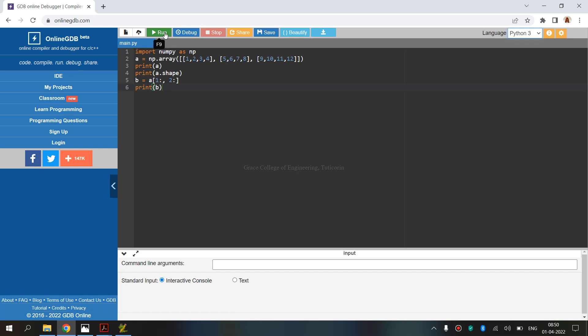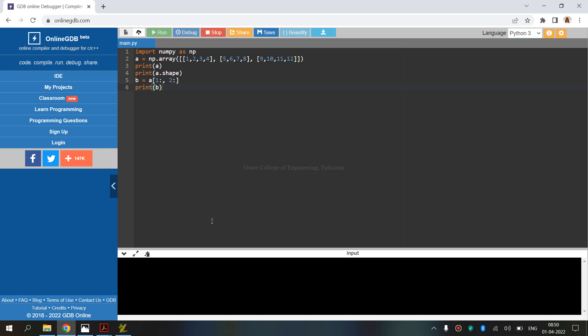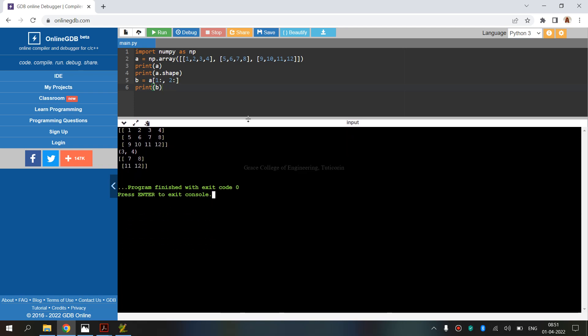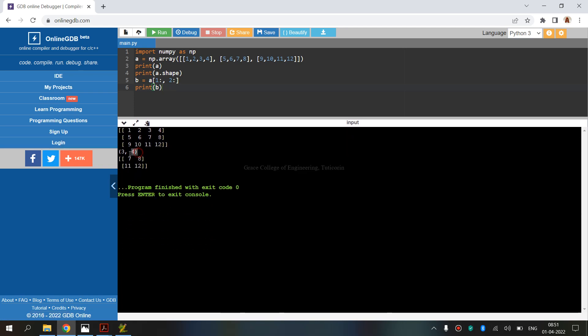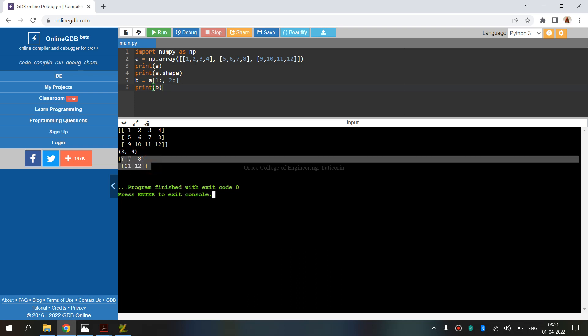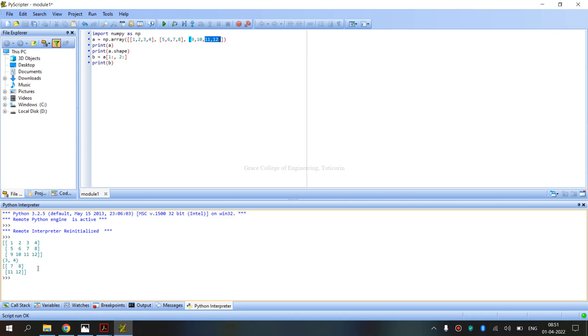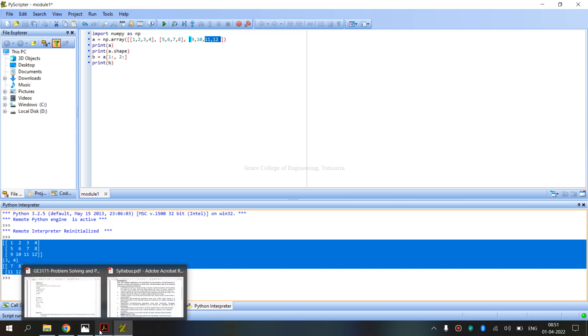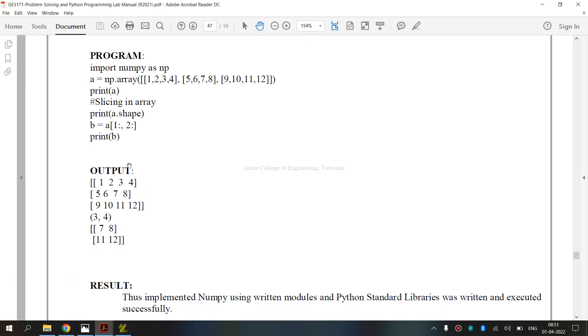We will be getting the output here. The output: A value display, shape. Next, slice operator, first and second. Answer. Output same as the lab manual.